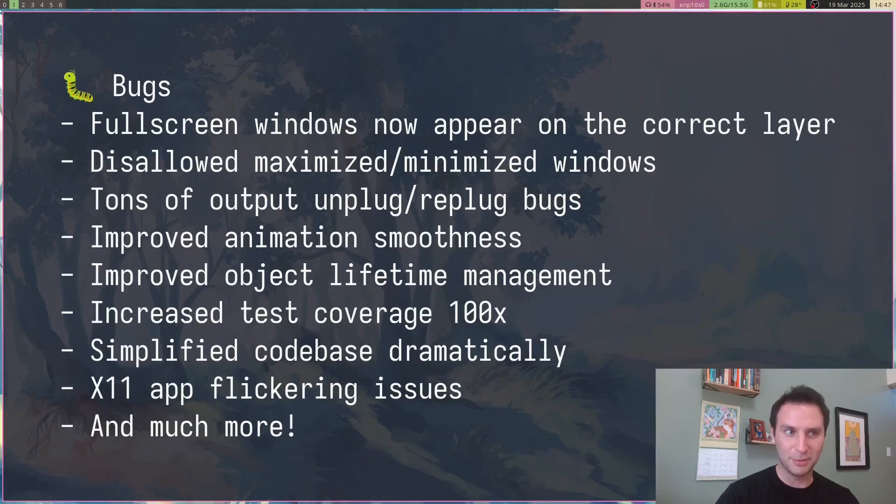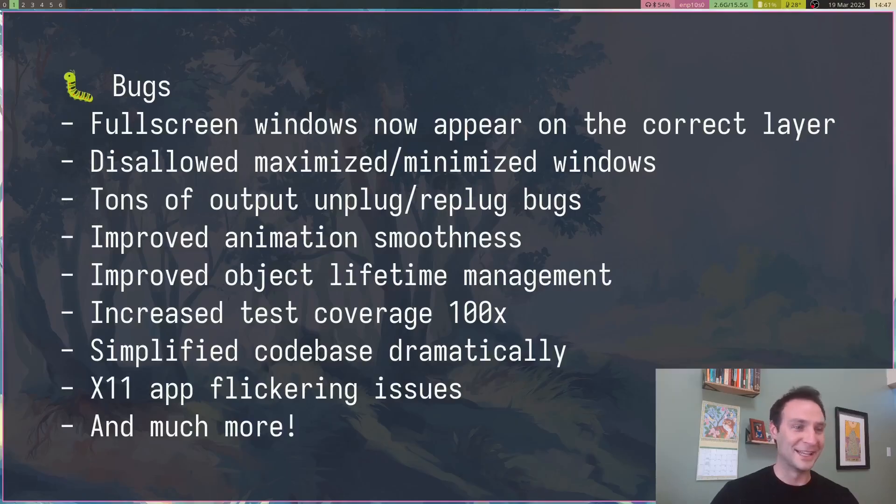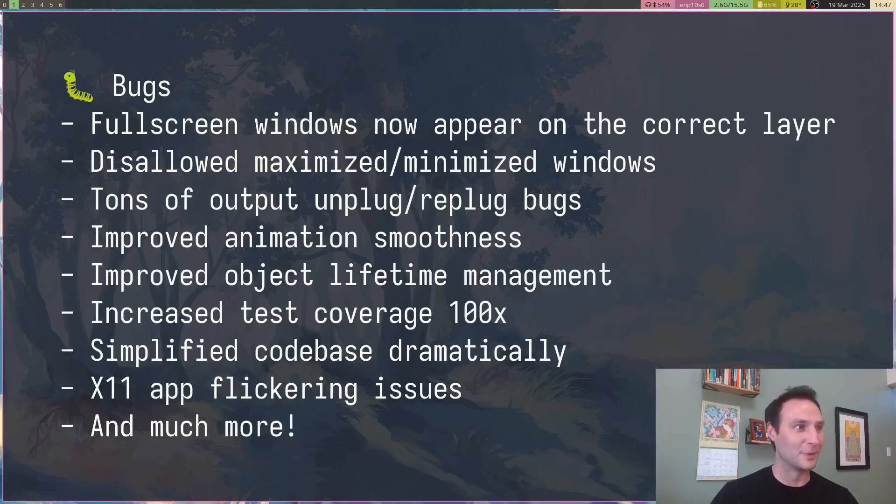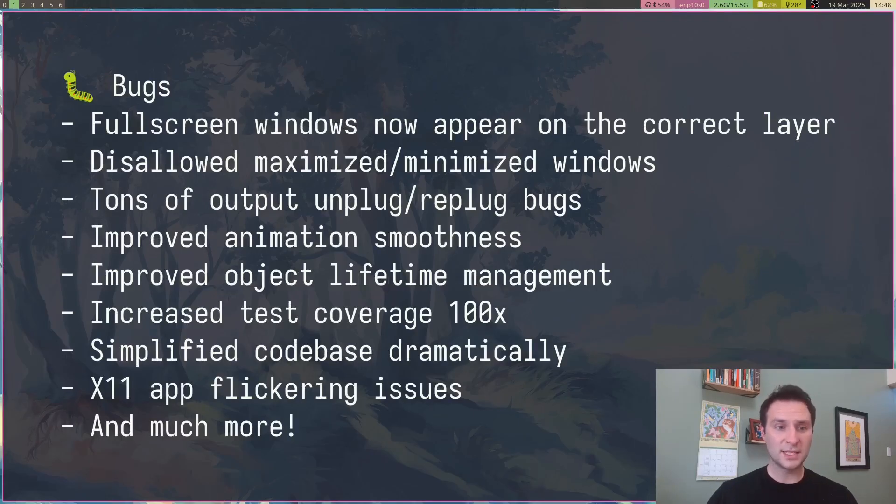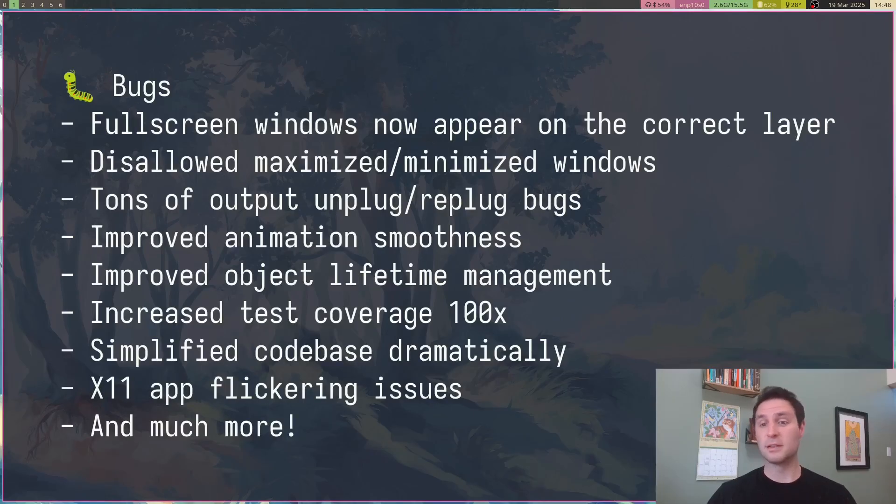Before they were kind of hidden behind the waybar. The next thing is I was allowing people to minimize and maximize windows beforehand. Now I just don't let them do it at all.